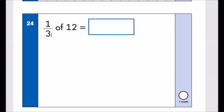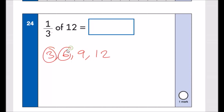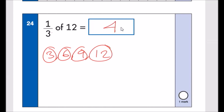Number twenty-four: one third of 12. Count in 3s until you reach 12: 3, 6, 9, 12 — that's 4 threes. So the answer is 4.